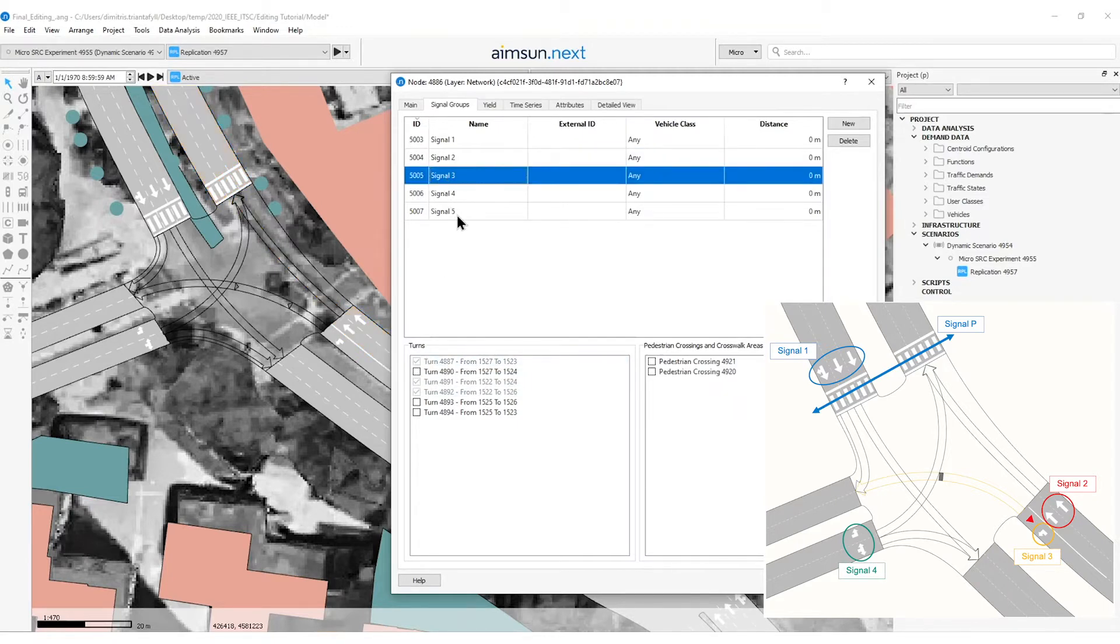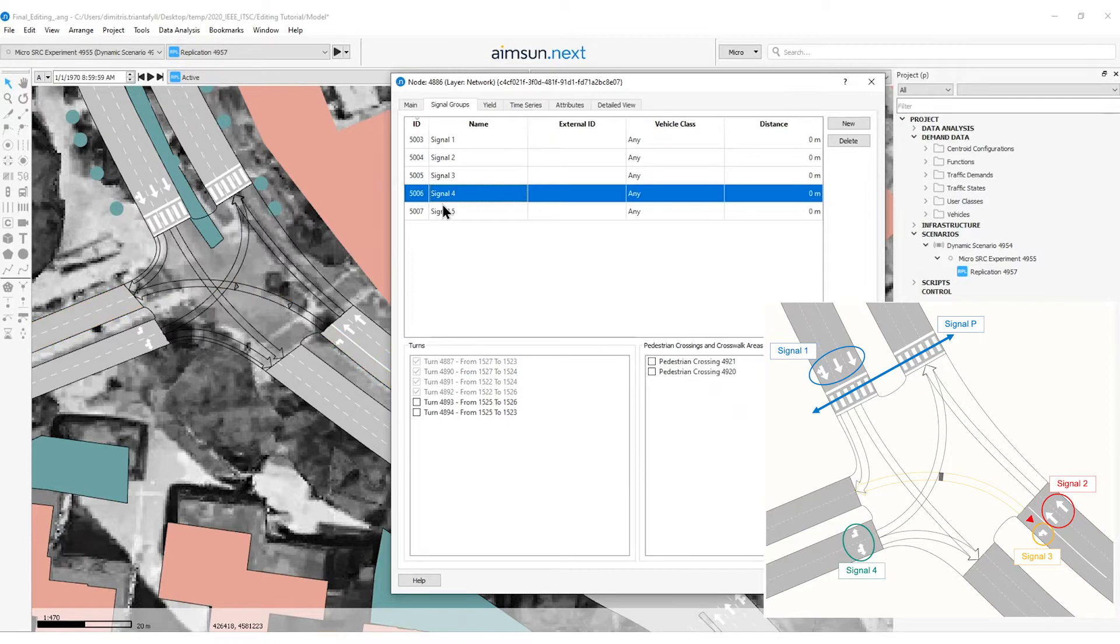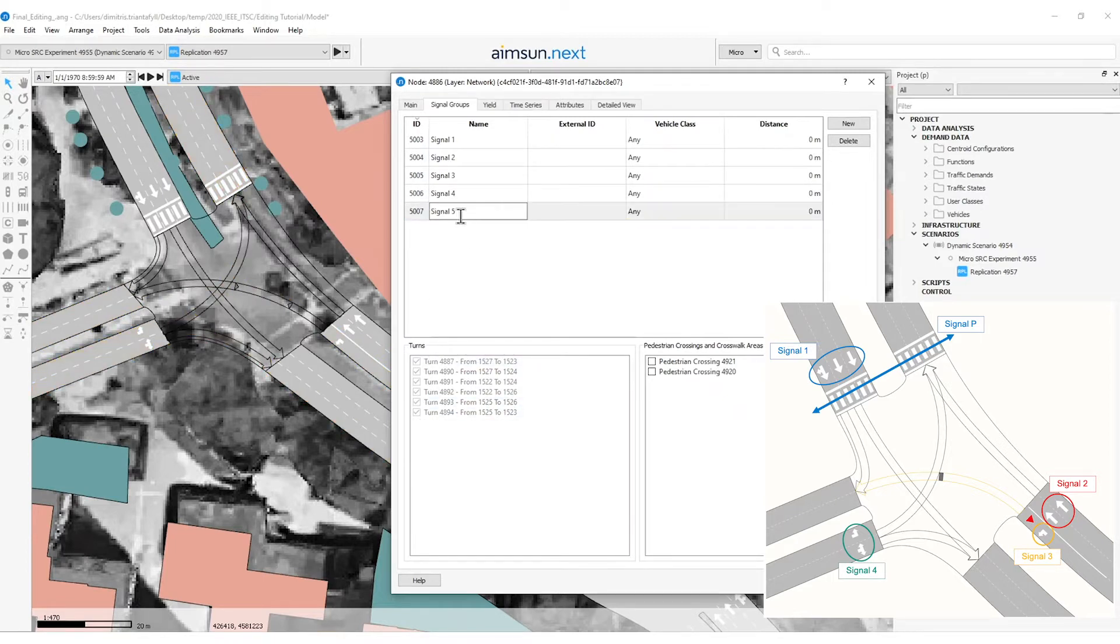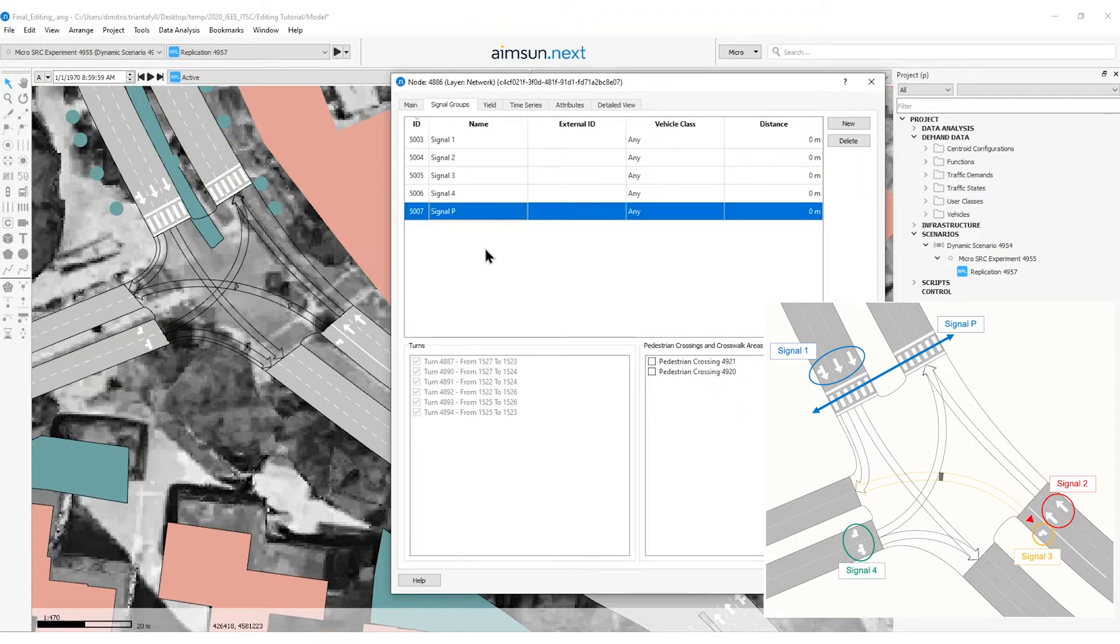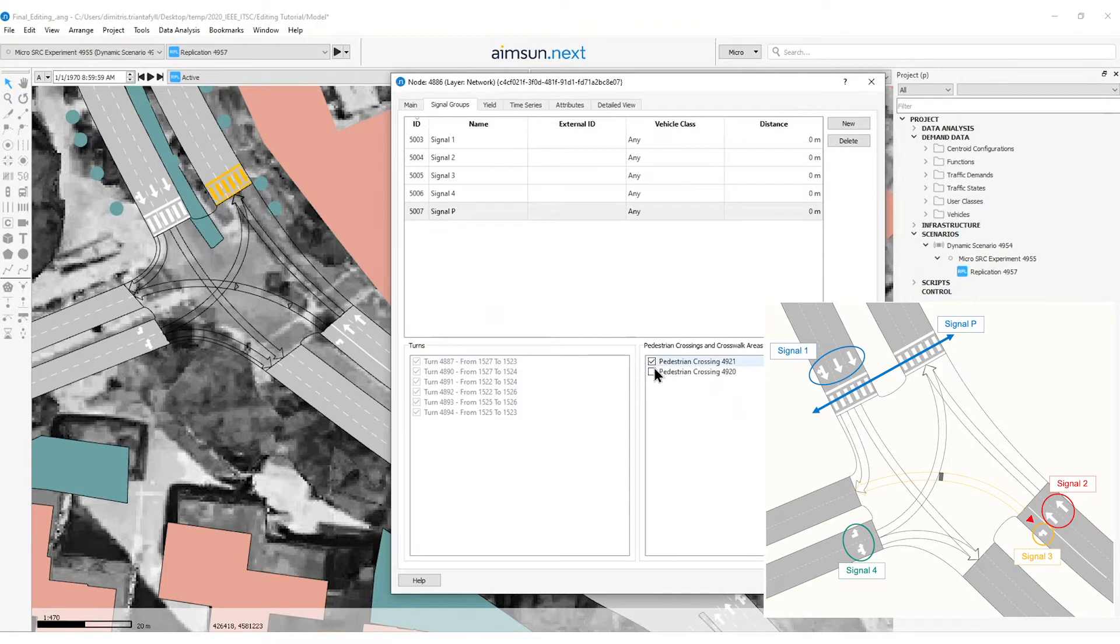Signal three is the northbound left turn. Here, signal four. And we see that signal five is called signal B. So I change the name here and I have to assign the pedestrian crossings related to that signal group.